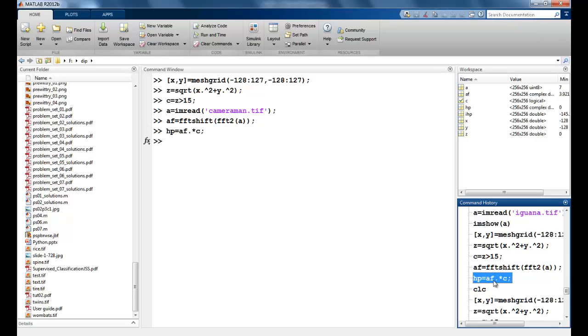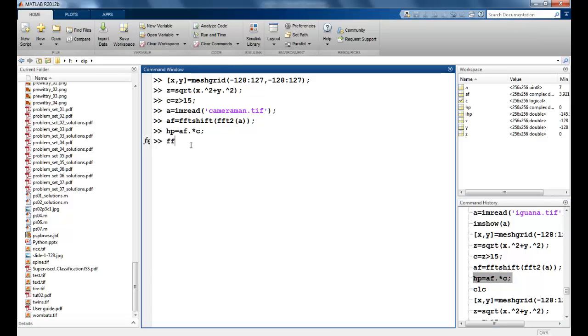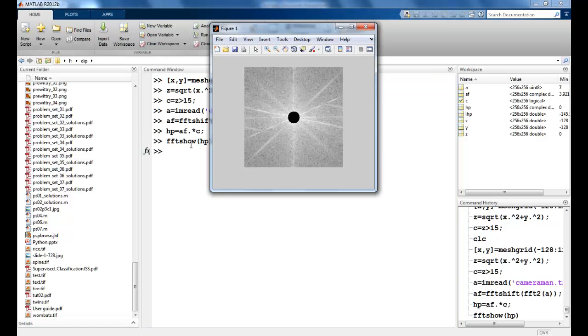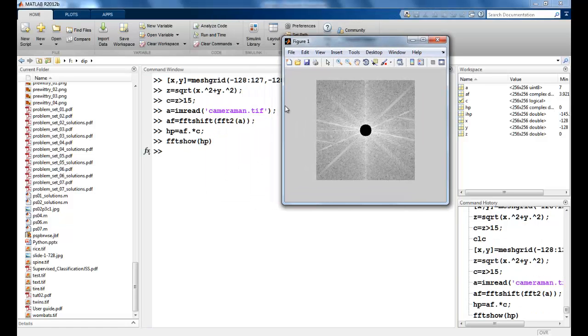We can use the FFT show function which we had made to see this value. So you can see Z is greater than 15 here.